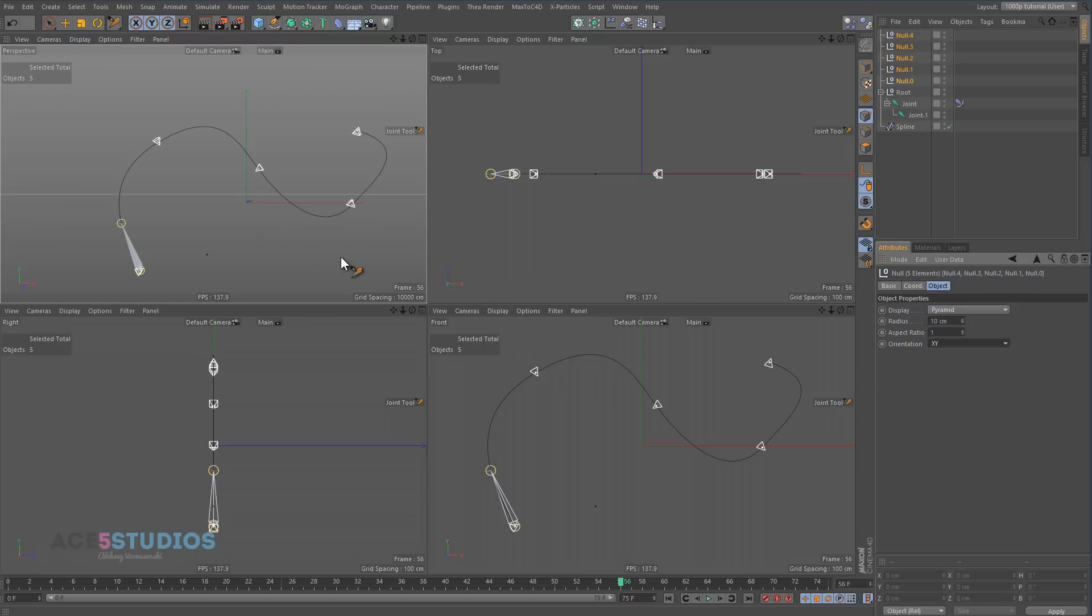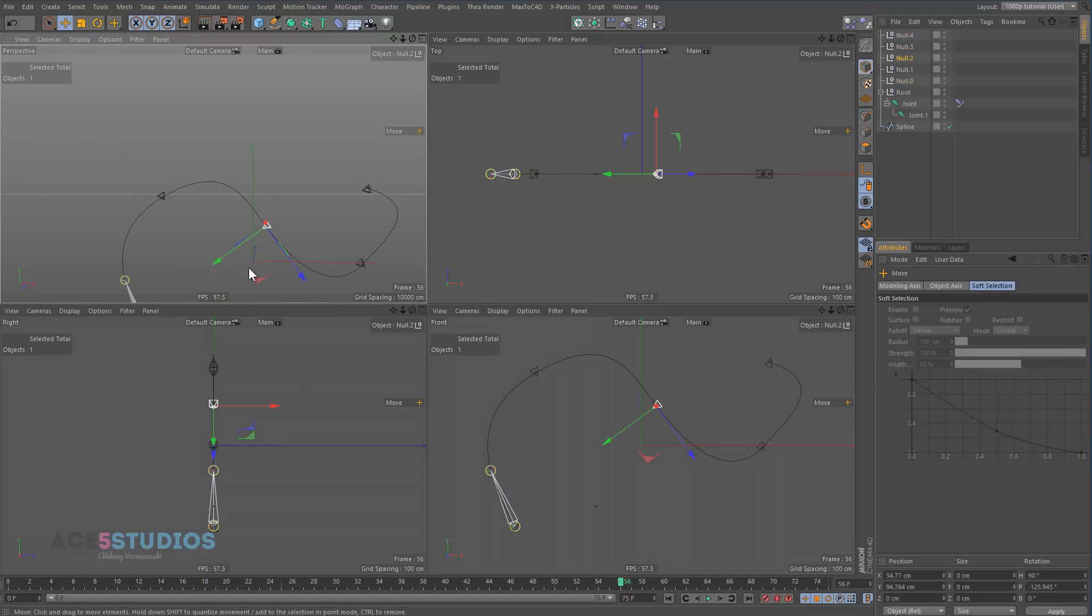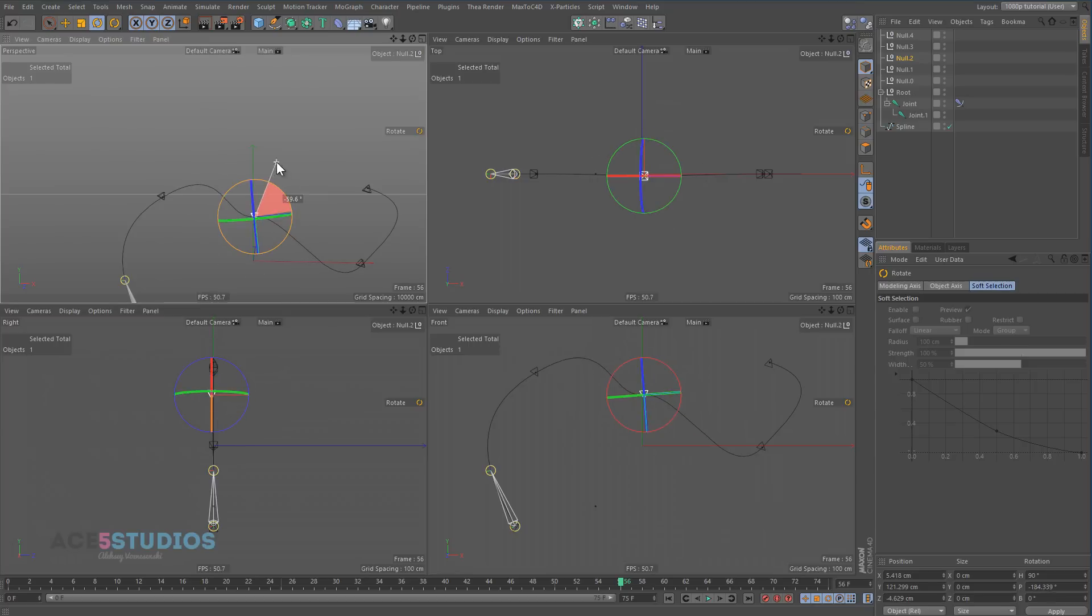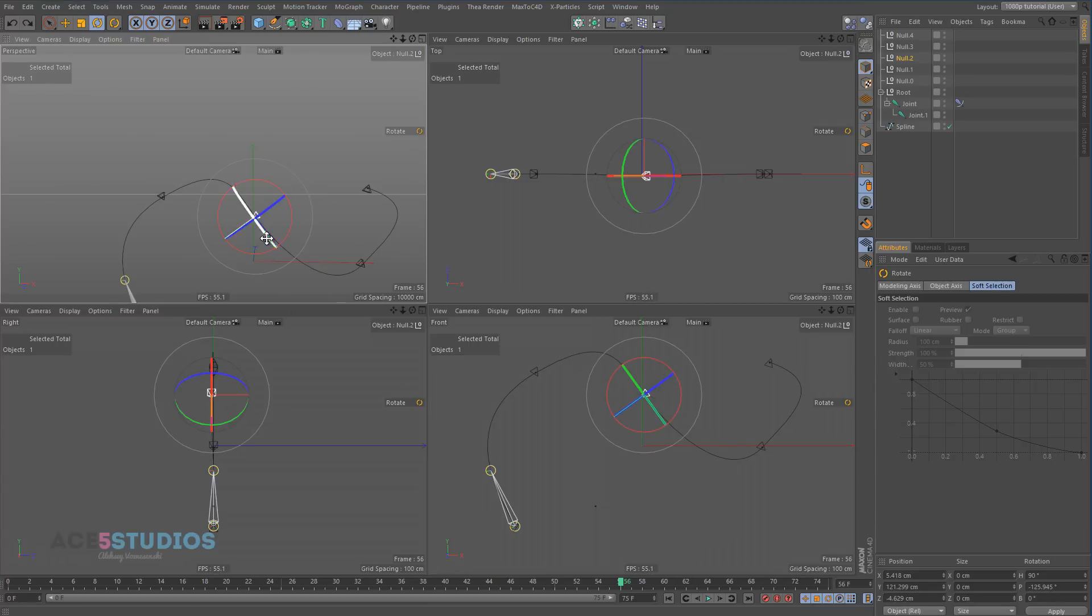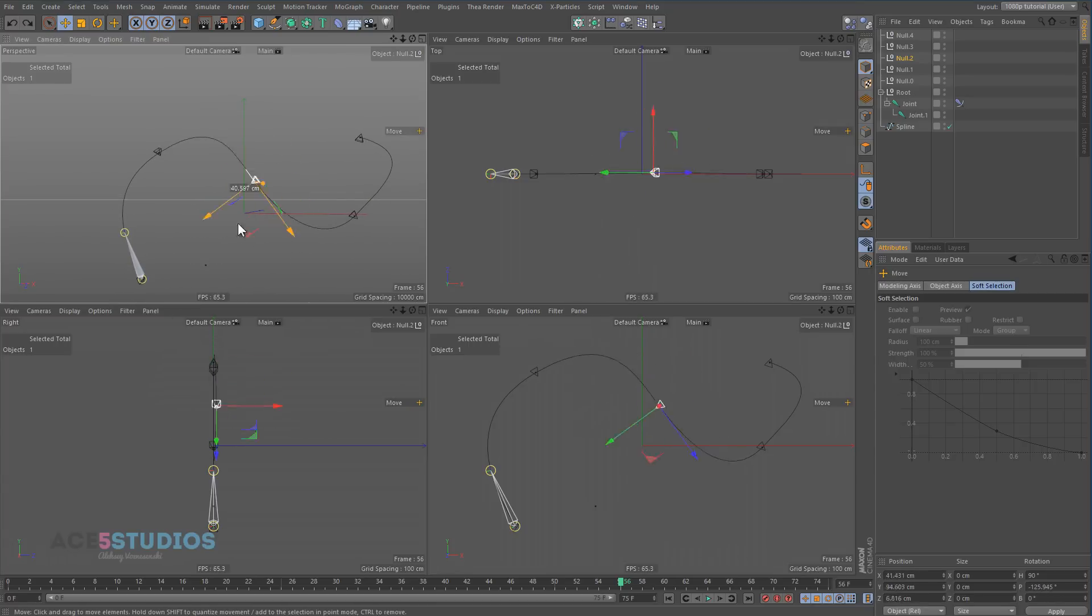And now in point mode we have pyramids that can move our Bezier curves. And we can even rotate them and they'll move the handles with them. And again, you can animate these however you want now. You can constrain them to stuff, you can group them and parent them and stuff.